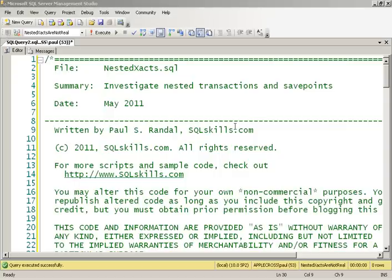Hey everyone, this is Paul, another one of our exclusive demo videos for all of our SQL Skills Insider friends. In this demo, what I'm going to do is investigate the concept of nested transactions.